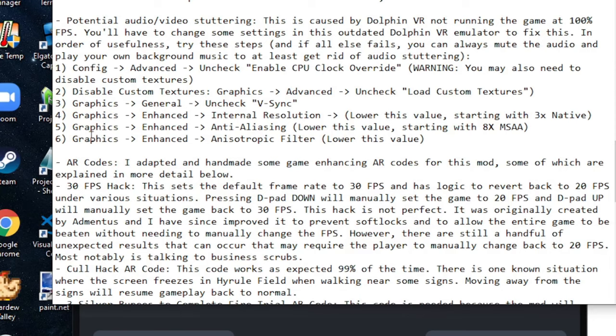For four, five, and six keep lowering the values one at a time. I recommend starting with the internal resolution. Lower this as much as you can to the point where it won't lag very much, but you don't want it to be too low. Otherwise, it's going to be low resolution and painful to play.